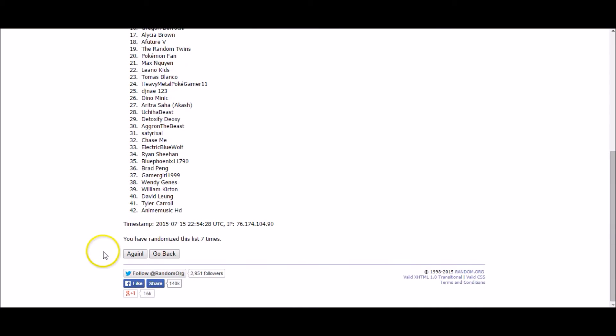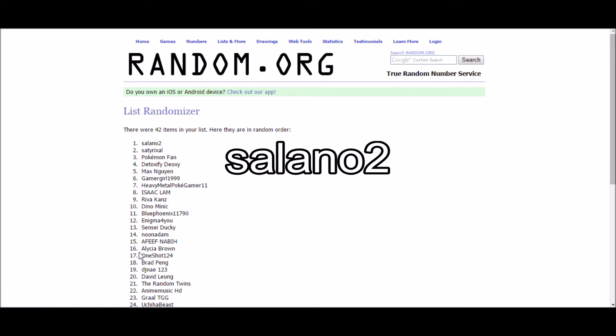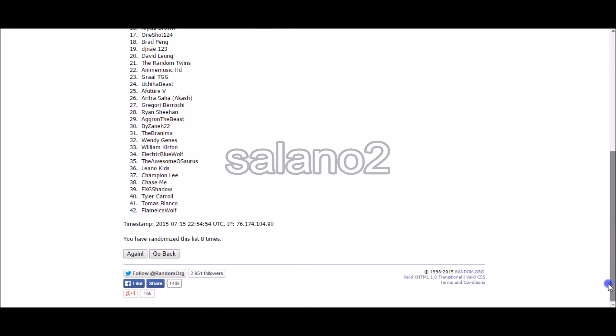All right guys, we're stepping it up. Things just got a little more serious. It's time for our tier two winners. And our first tier two winner is Solano 2. Congratulations Solano 2. You just got two codes of your choice.